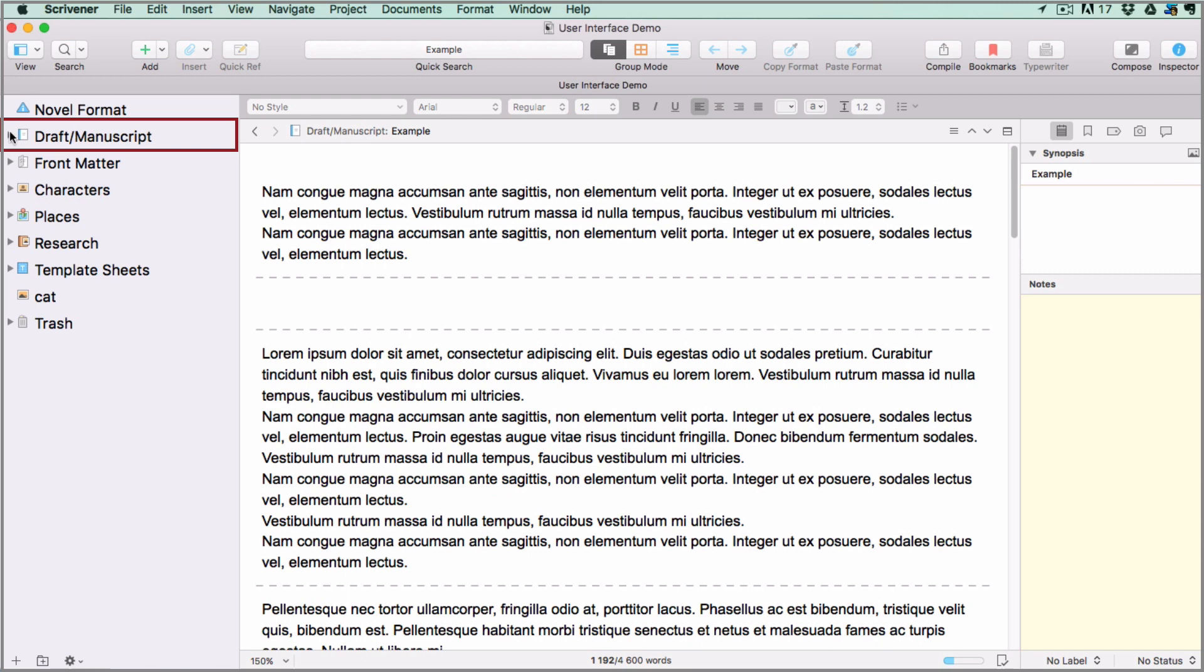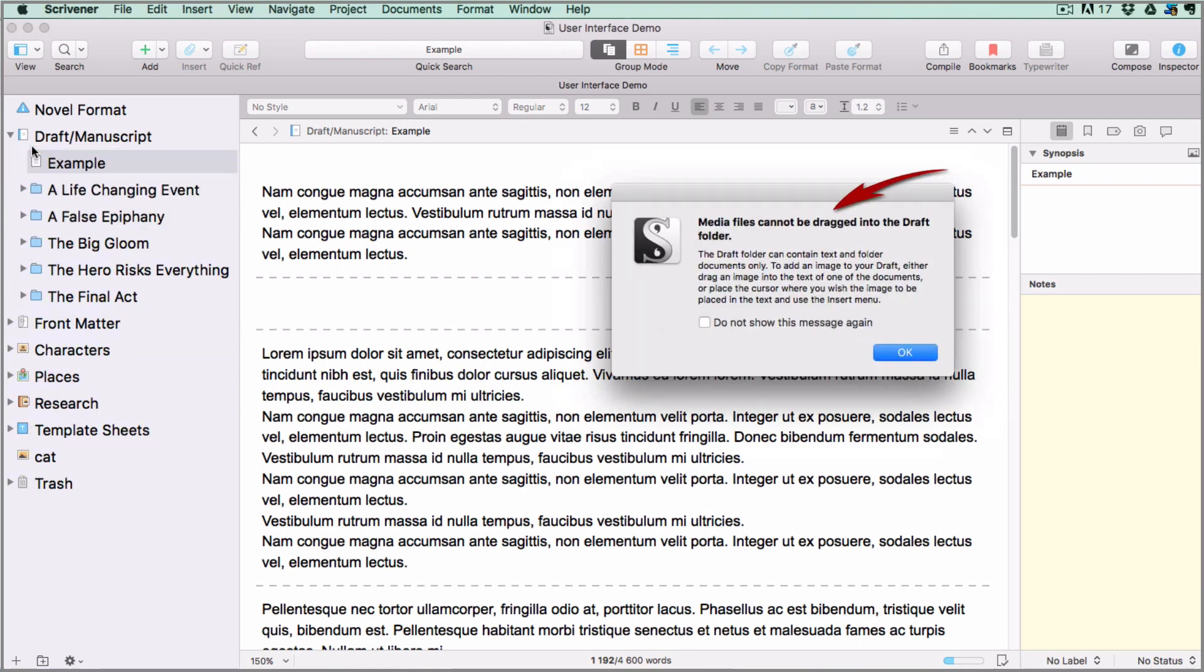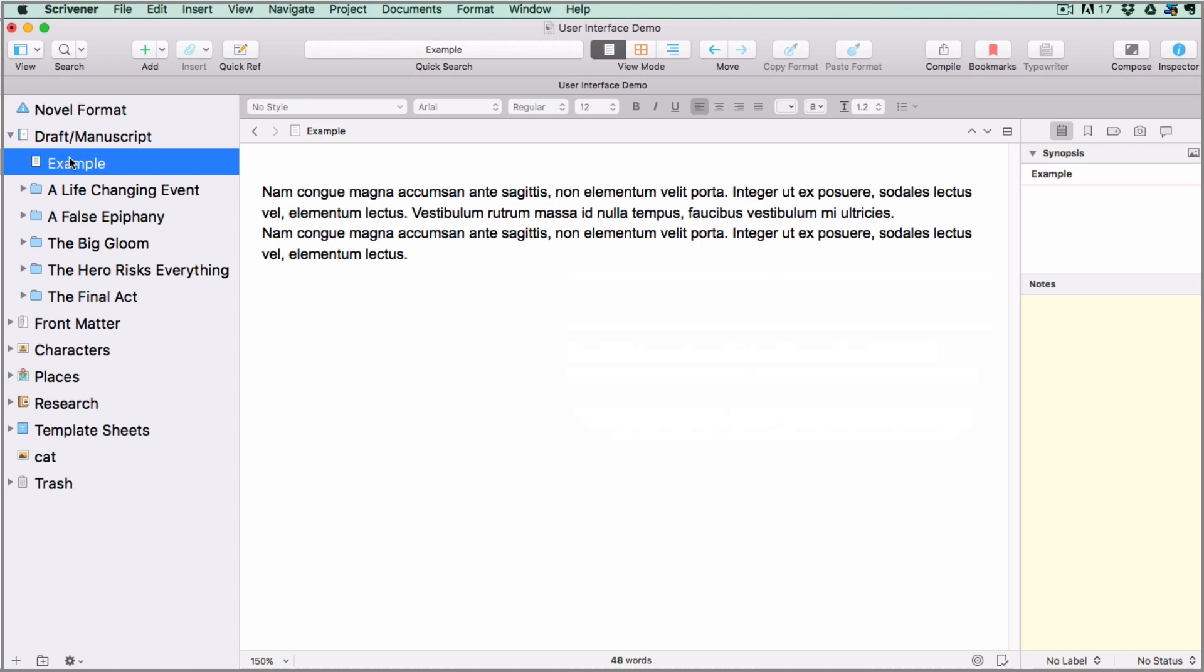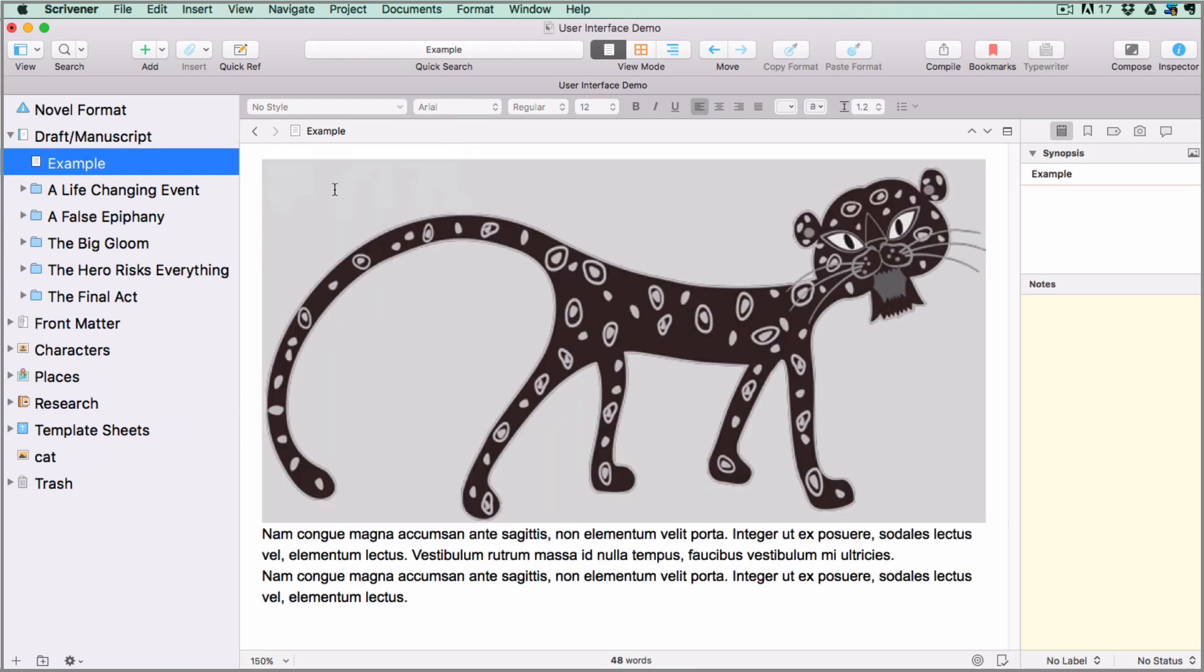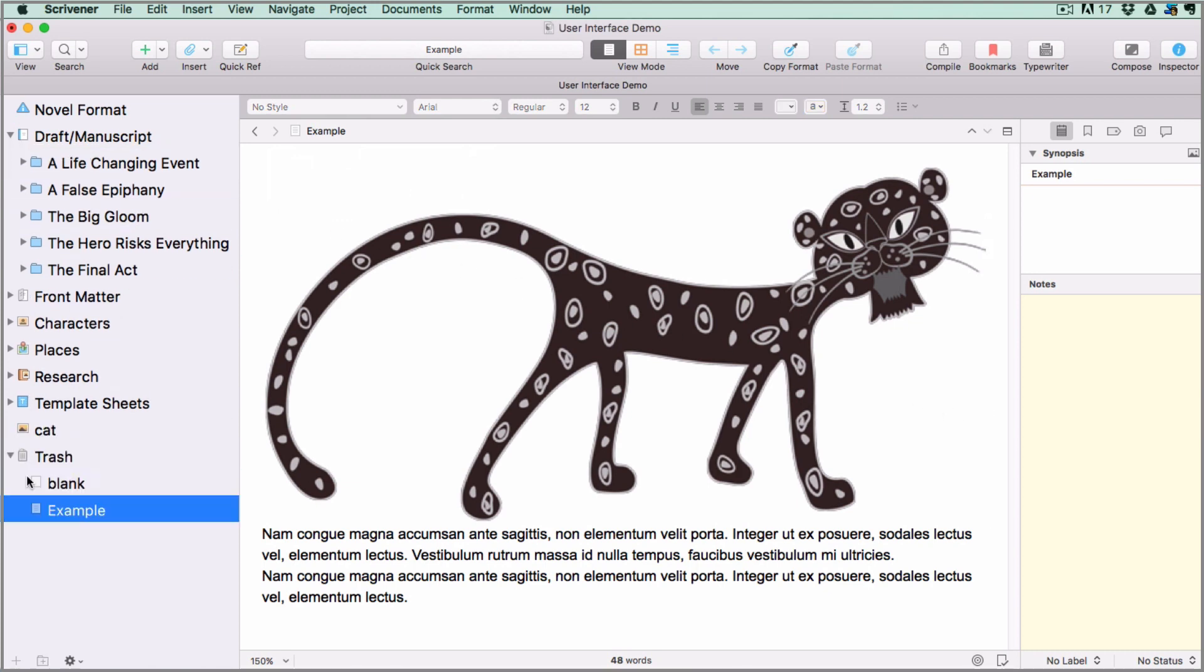The first one we're going to look at is the draft folder. Here's where you place all the documents that will be used in your compilation for export. This folder is unique in that it cannot accept independent photos or media documents within its structure. To add an image to a document in the draft folder, you store it somewhere on the outside of the draft folder, select the file you want to add it to, and drag it inside the text area in the editor. Just to keep things tidy, I'll drag the example into the trash folder.